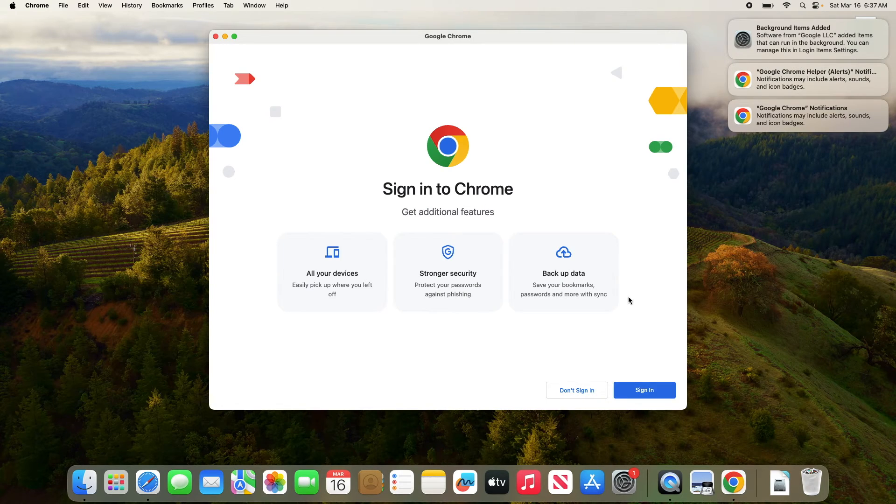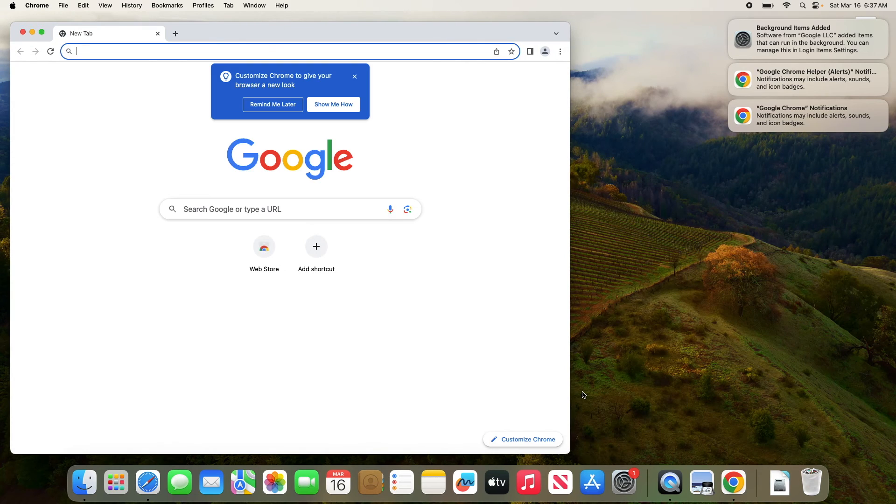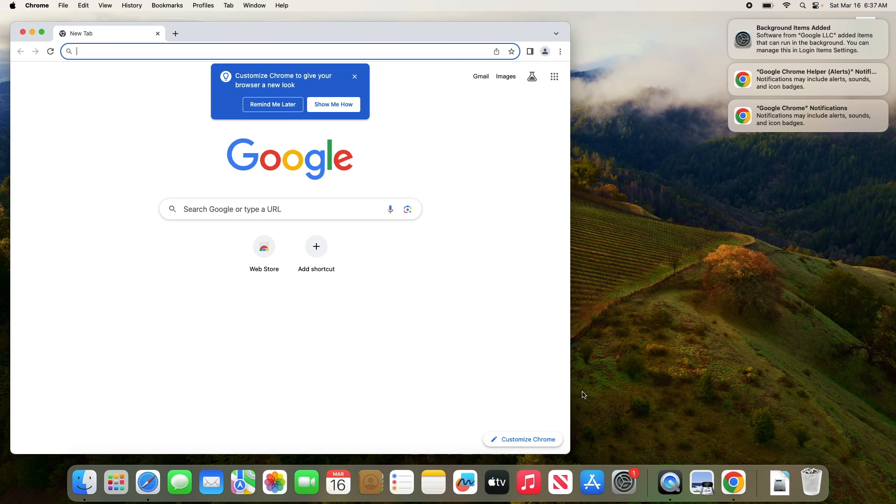If you have a Google account, then do sign in. Otherwise click on don't sign in. Google Chrome is now successfully installed on your MacBook. Thanks for watching.